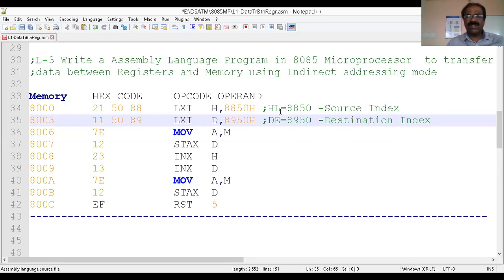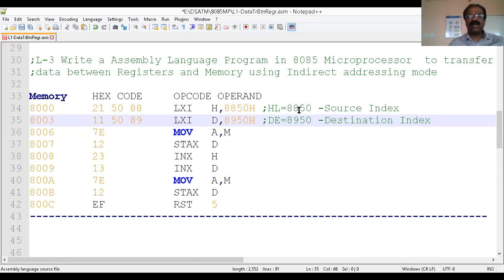In the same manner we are going to use DE as a destination index, which gives the starting address of the destination. So HL is used as source index and DE as destination index. If we have to transfer data from 8850 to 8950, then we increment the address of both locations by one to transfer the next data from 8851 to 8951, using indirect addressing mode.